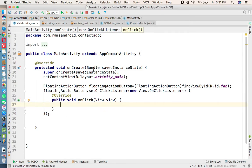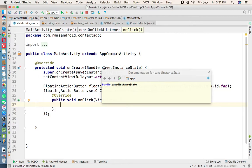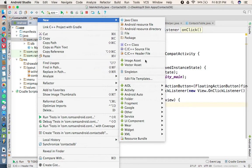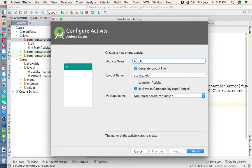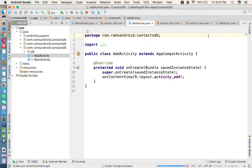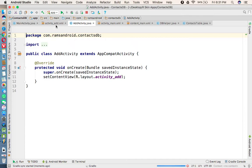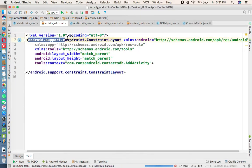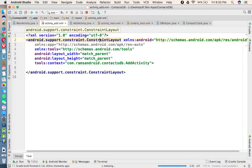When we click the add button we are going to launch another activity where we create a user interface to save the record into the database. I'm creating a new activity and giving it the name AddActivity. In the AddActivity XML file we are going to create the user interface to insert the contact into the database. We need to change the layout from ConstraintLayout to RelativeLayout.